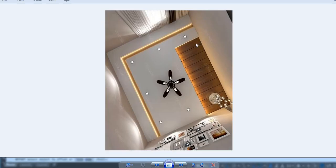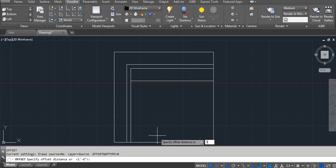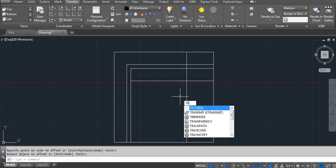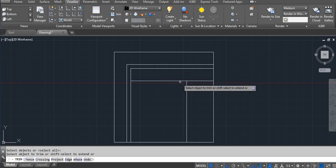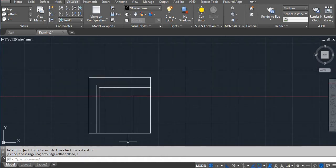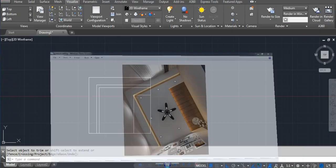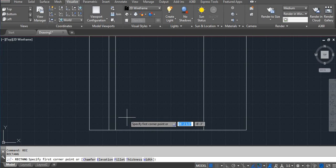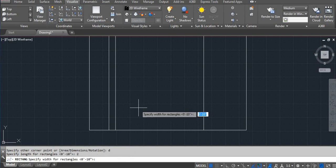Now use three feet three inches here — offset three feet three inch. Then trim: TR, one time enter, click here, click here, again enter and then click, and trim. This part and this part are done. Now place the lighting. For lighting I'm using the rectangle command — REC Enter. Click on screen, type D, enter, two inch, enter, two inch, enter, and then click on screen.